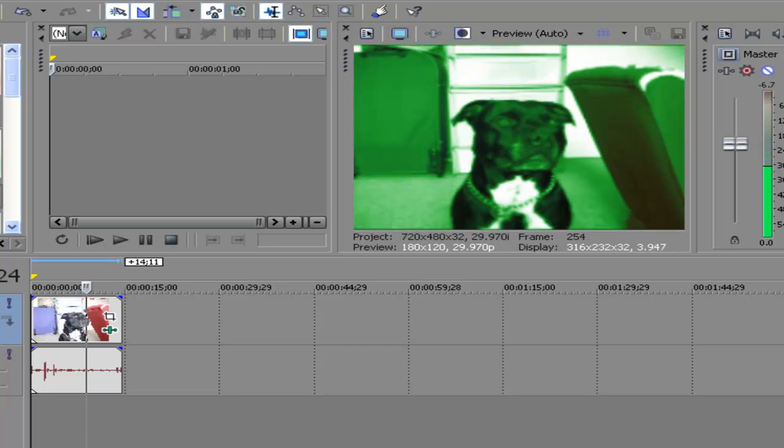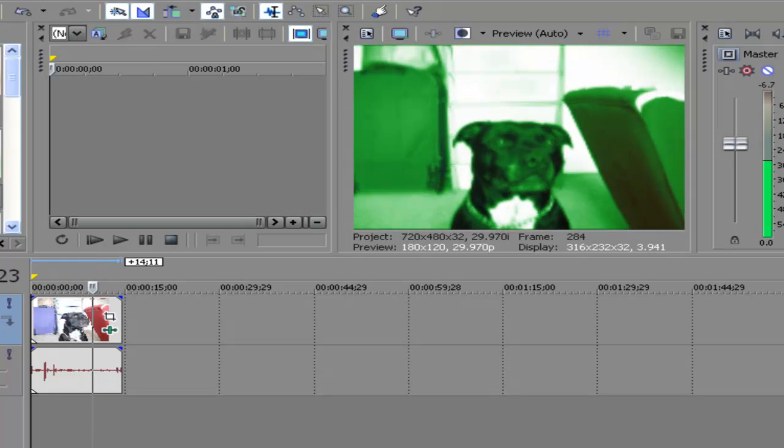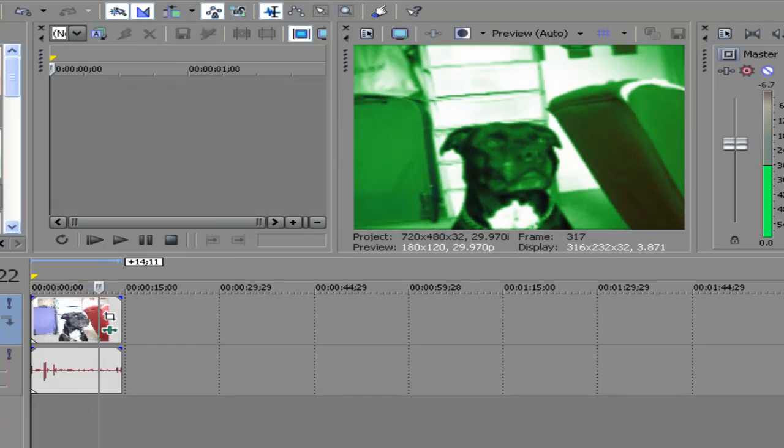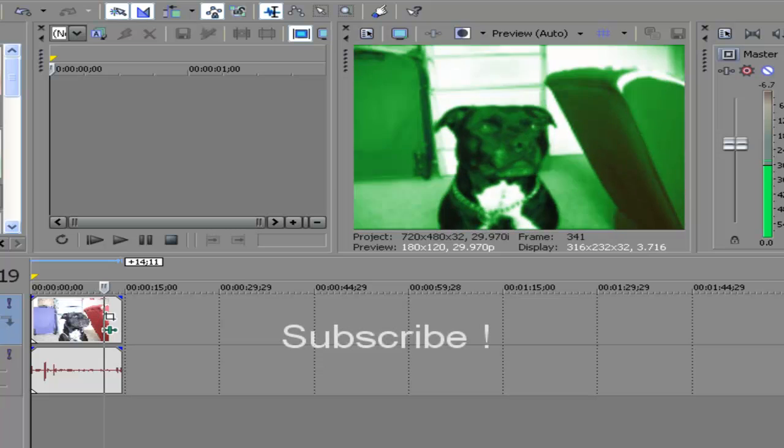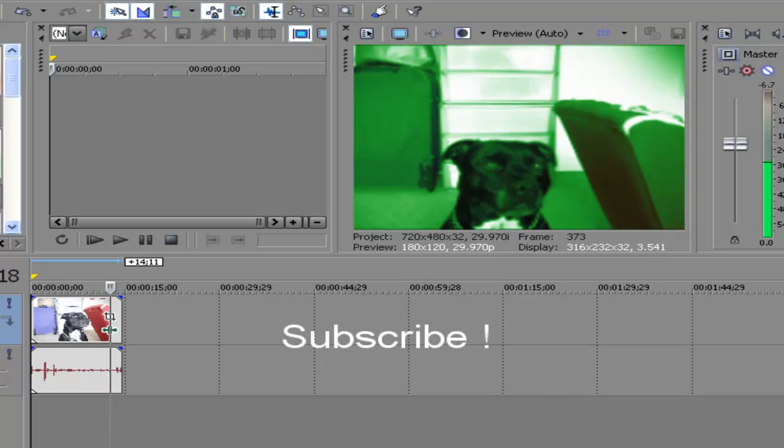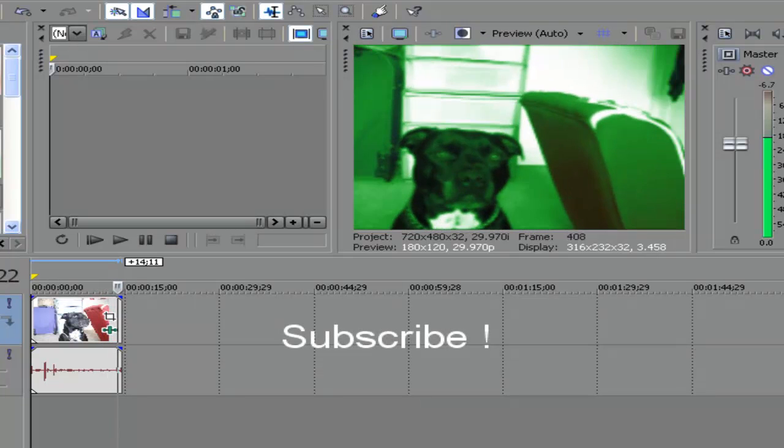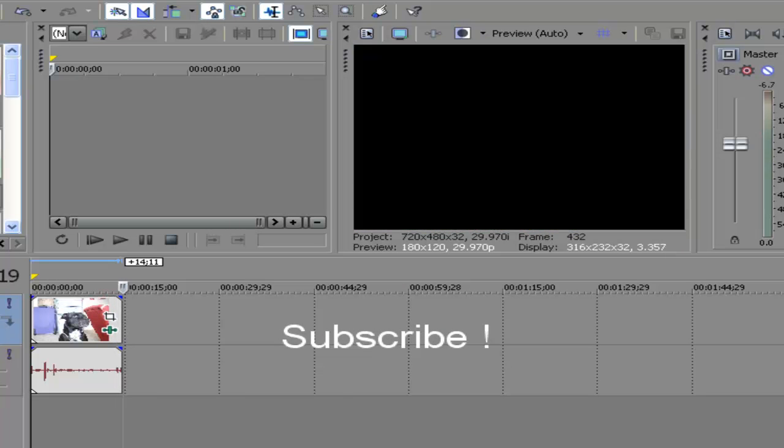So yeah, thanks for watching and make sure you subscribe and comment and rate this video.